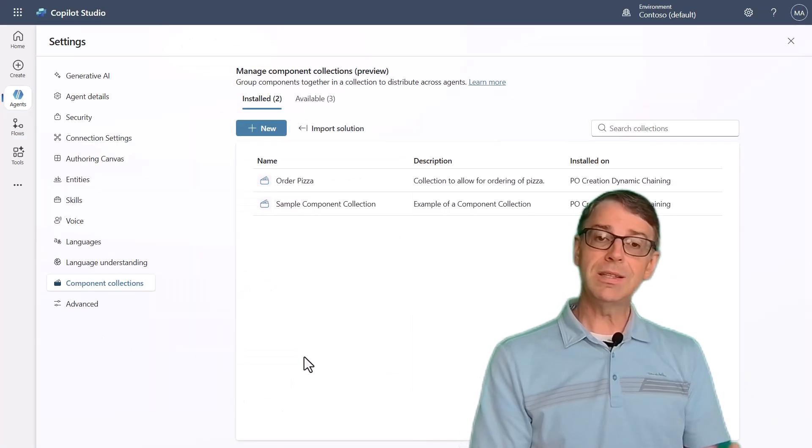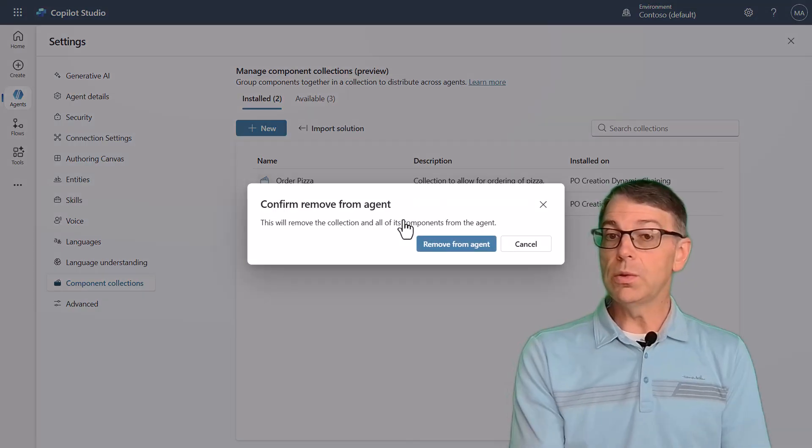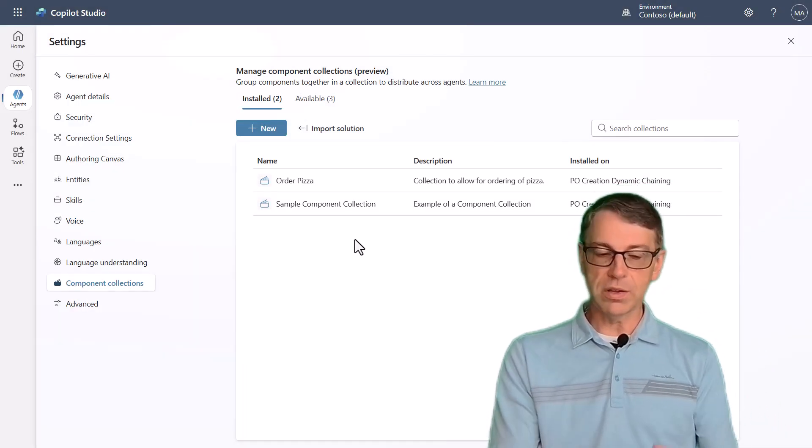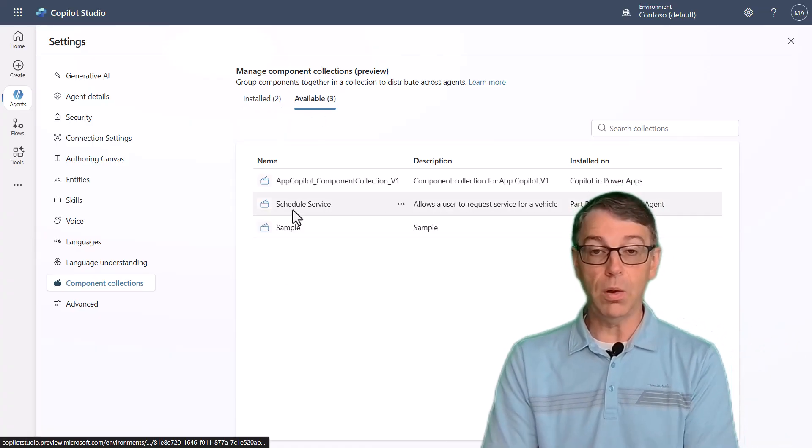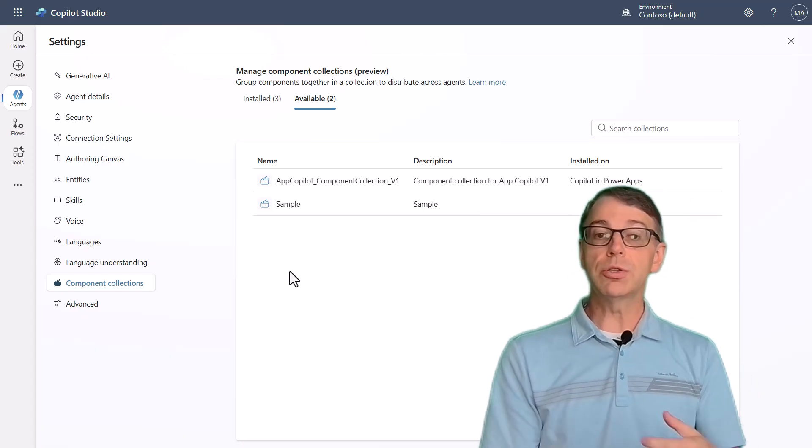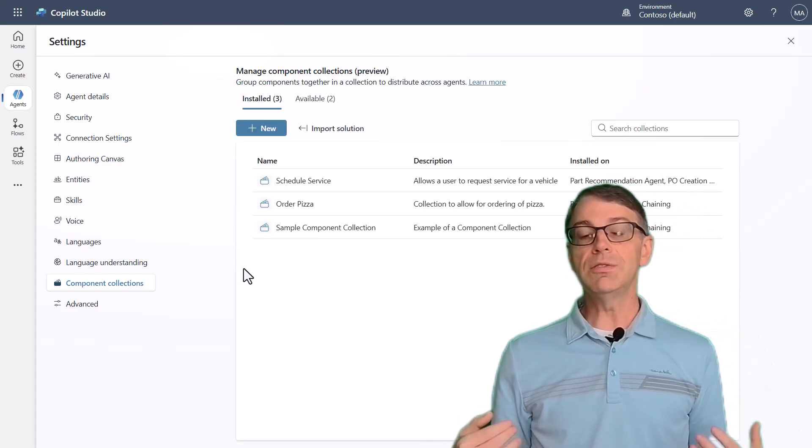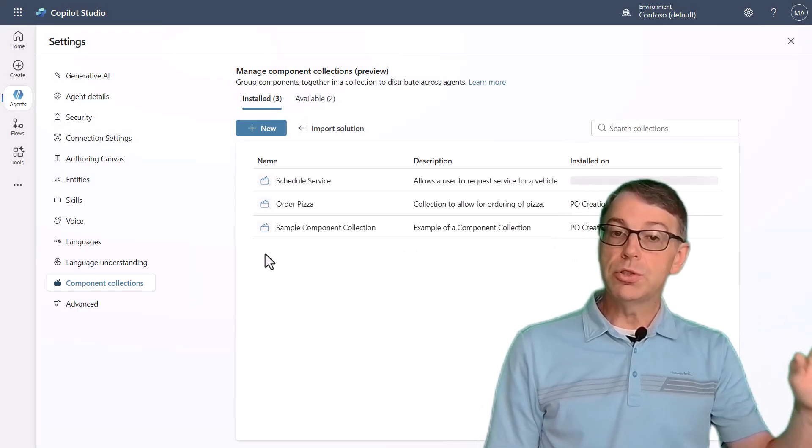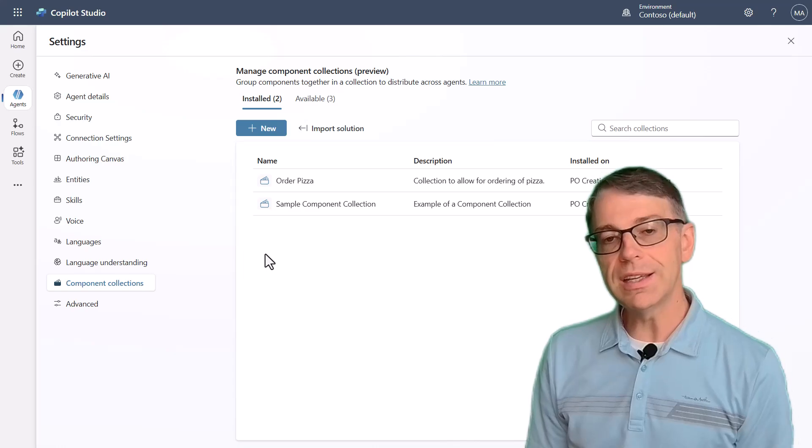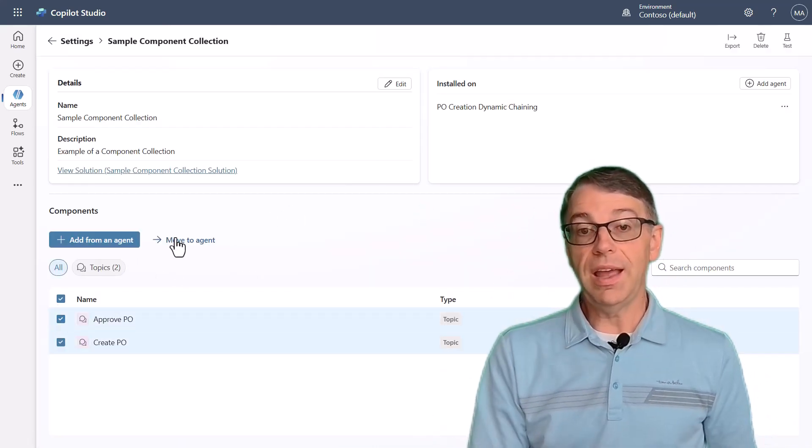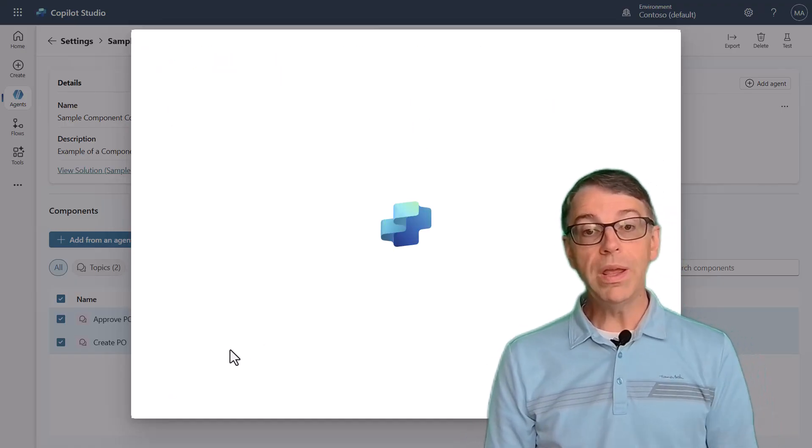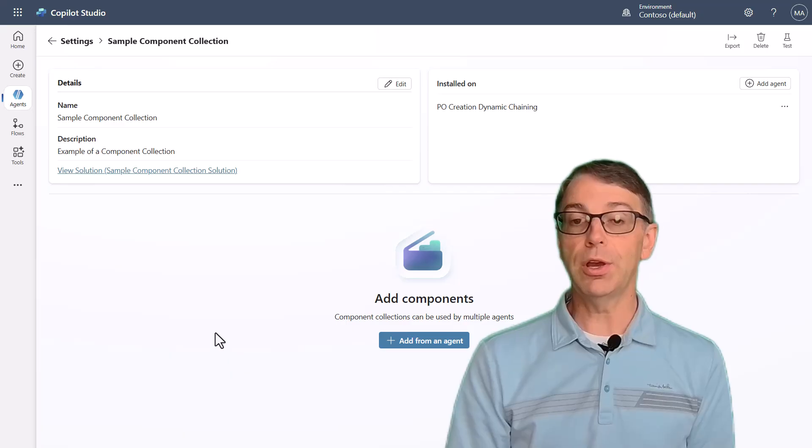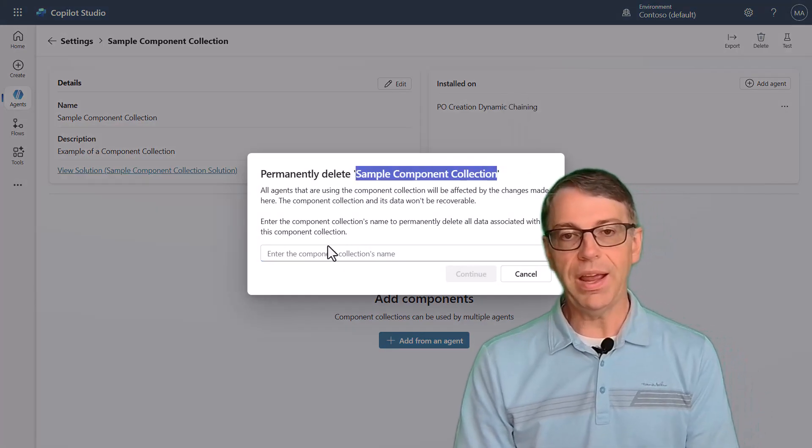And when we talk about component collections, again, this is ability to be able to have reusable assets. And not only can I make those reusable assets because they are basically nothing more than taking pieces of your agent and putting them into their own solution, you can also make those things managed and you can redistribute them to other team members. So this gives you the ability to have a component model where somebody who's using that component can choose when they're going to take the update. They don't have to take the update just because you decided that you were going to update that component collection.